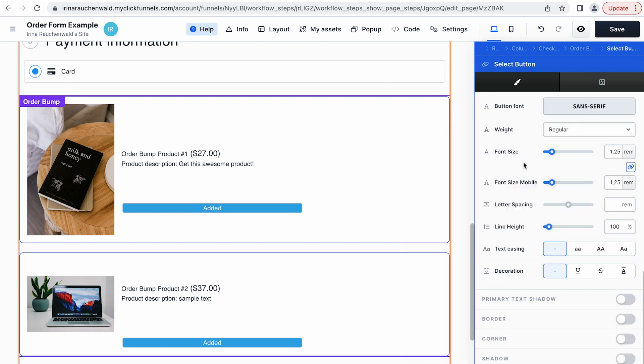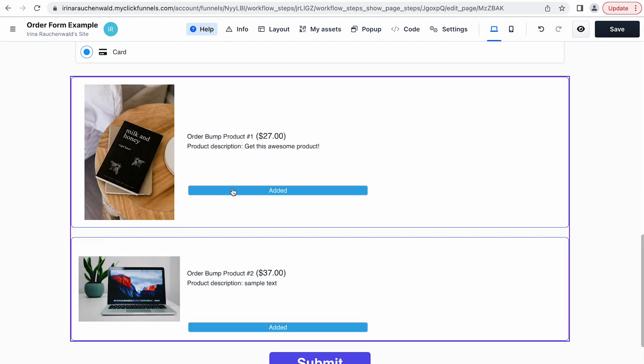As with any button element you can go even further and adjust the border, the corner, the shadow and so on. What I would also want to do is to increase the size of the product title. And for that we need the section that is called bump headline.